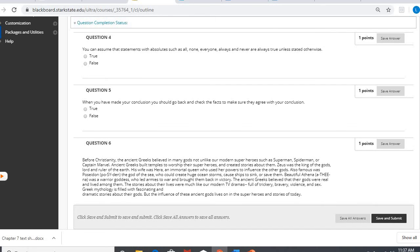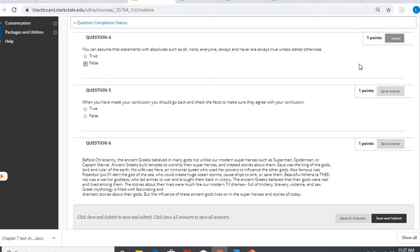Number four, you can assume that statements with absolutes such as all, none, everyone, always, and never are always true unless stated otherwise. Actually, opposite. You should assume that they are false unless stated otherwise, because you need to be wary of absolutes unless they have the proof to back it up. So number four is false.